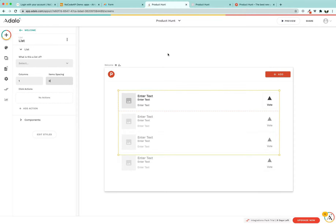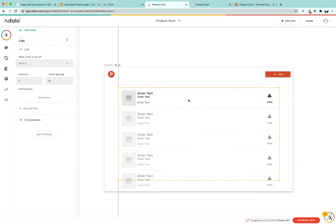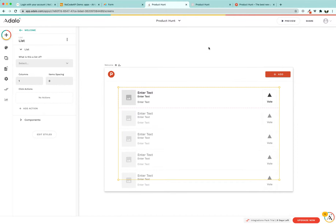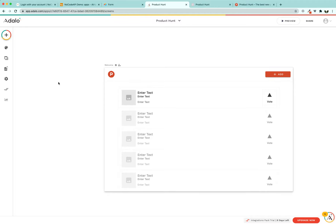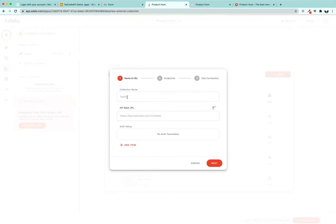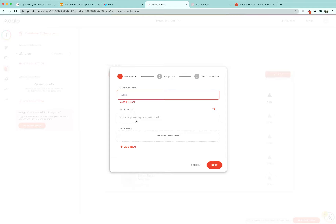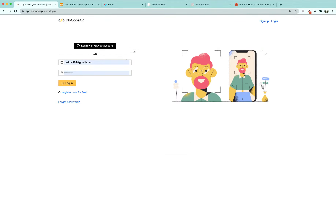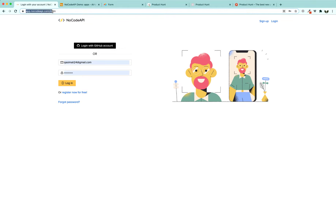Reduce the item spacing to zero, move the list up, and center it. To load that data, move to the database section where we can connect our database with these cards using External Collections. We are going to create a new collection and will need an endpoint or API base URL from NoCodeAPI, because NoCodeAPI helps us get a single endpoint URL to fetch all Airtable data and present it to Adalo. If you haven't registered yet, go to app.nocodeapi.com/login.